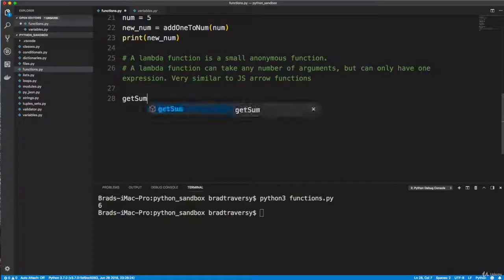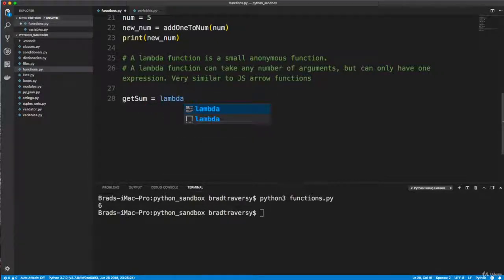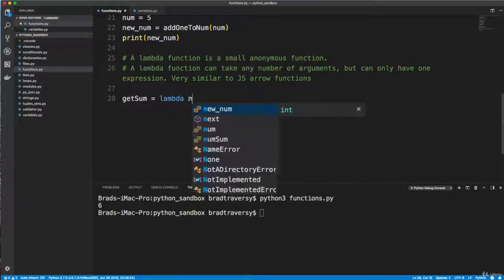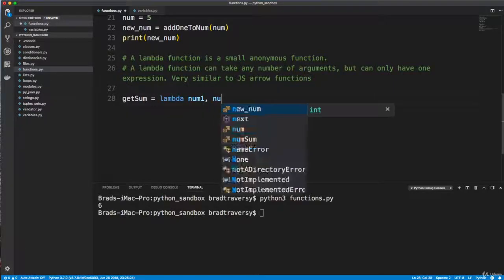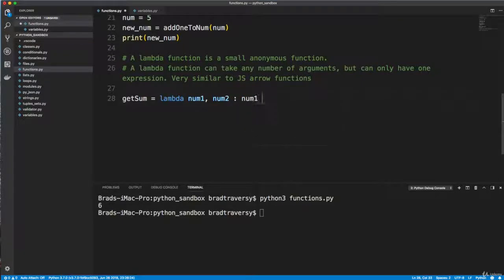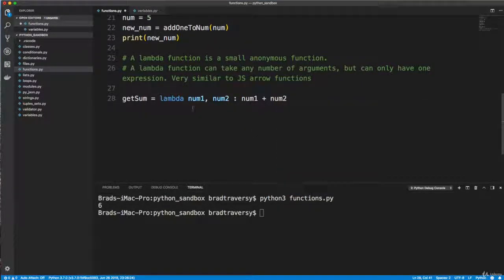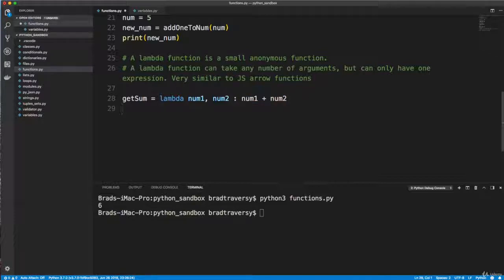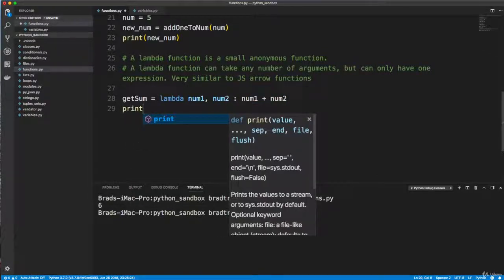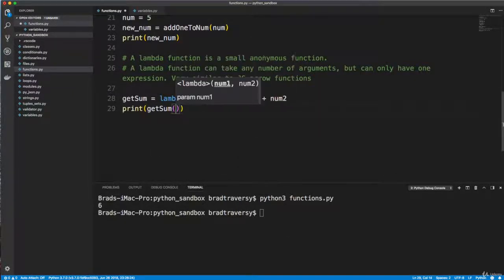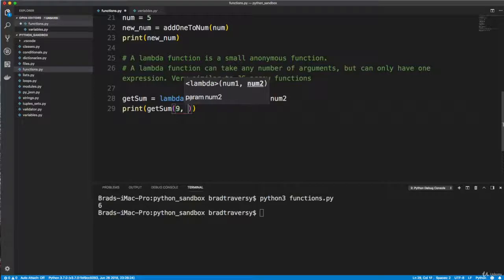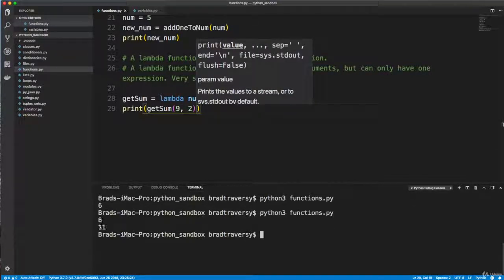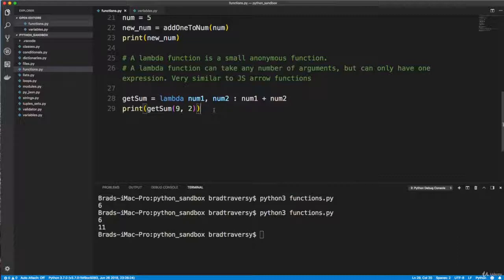So let's do get sum. I'm going to create a variable called get sum, set it to lambda. And then we just want to put the arguments or the parameters, I'm going to say num one and num two. And then we put a colon and then the function body. So I'm going to do num one plus num two. Now notice I didn't do return or anything like that. You don't need a return statement, just like you don't if it's a single expression arrow function in JavaScript. So now I can go down here and I can say print get sum, say 9 and 2, and we get 11. So it's as easy as that.